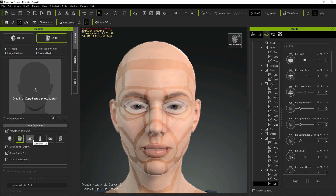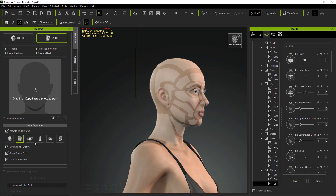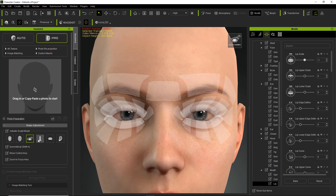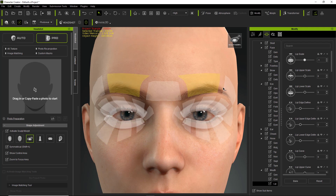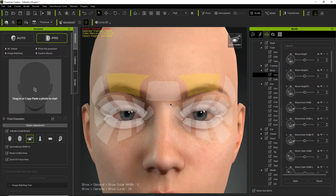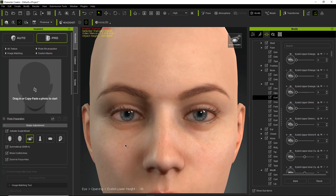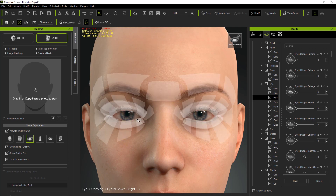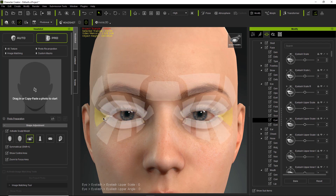Next up is the Eyes section. If you have Zoom to Focus Area selected, you can click on the eye section and it'll zoom right to the eyes — you can also zoom to the nose, mouth, and so on. In the eye details, you can adjust the eyebrows and their angle. There are sliders for the inside of the eyelid and its length, different heights of the eyelid, and these ones here are for eyelashes — you can see the eyelashes move up or down. There are all sorts of fun details here with thousands of sliders to explore.